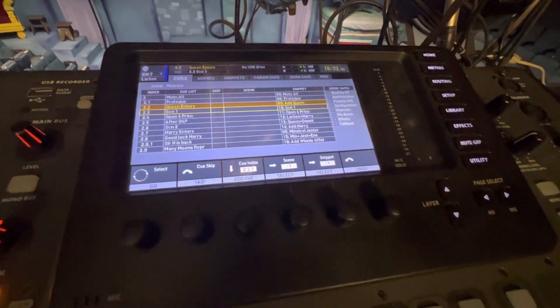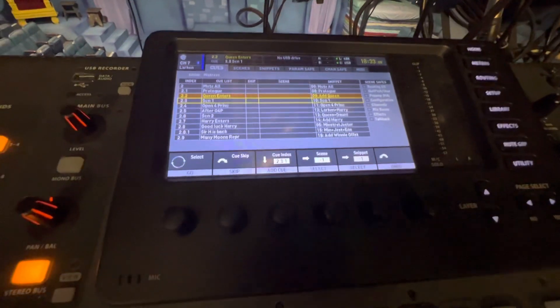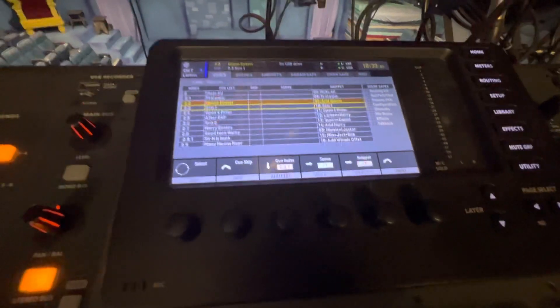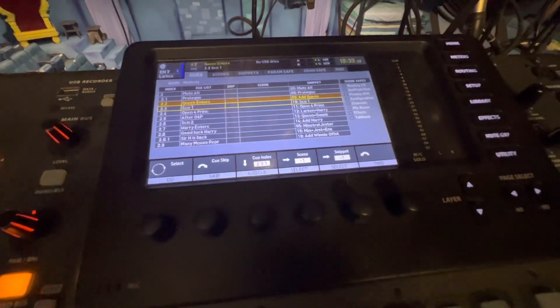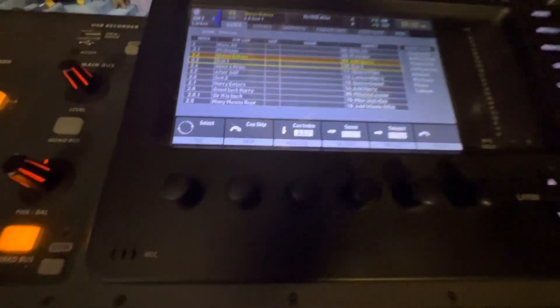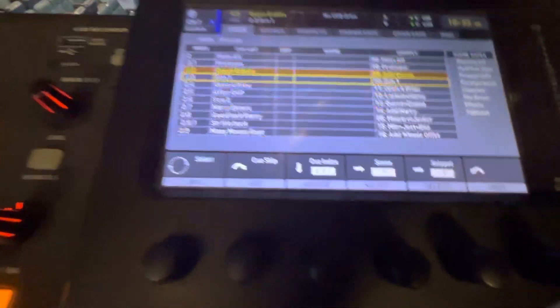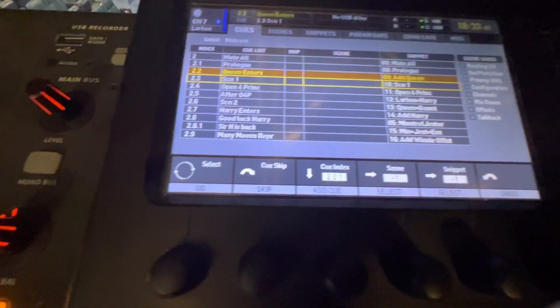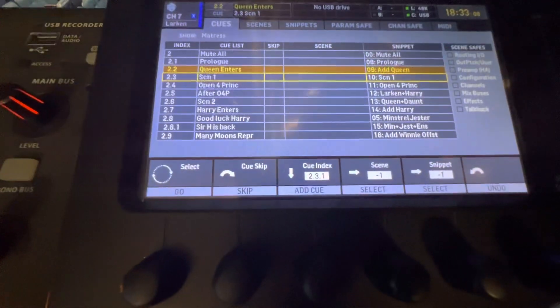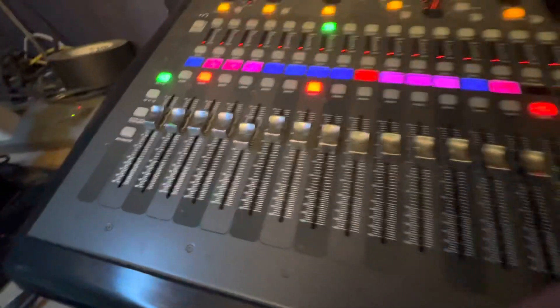It doesn't matter if the action is simple like just unmuting one channel, or if it's complex like setting up the entire scene. Let's see what happens in Scene One. I'm going to hit Go right now.